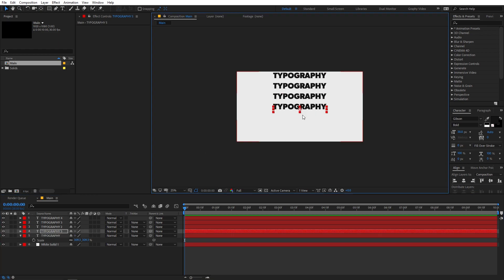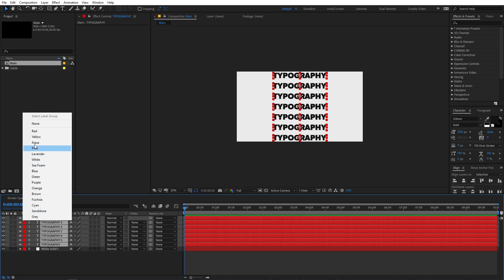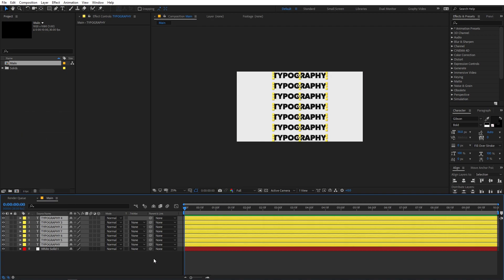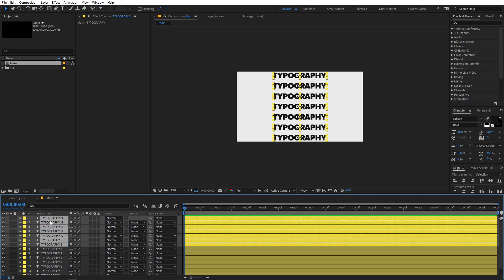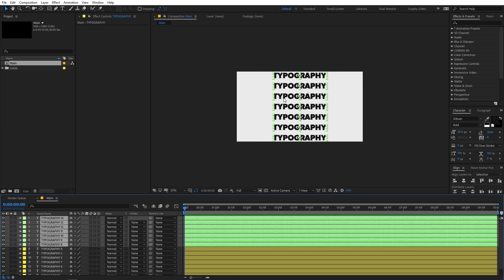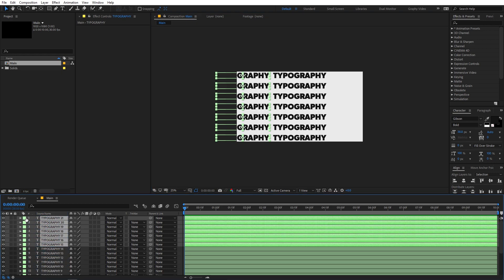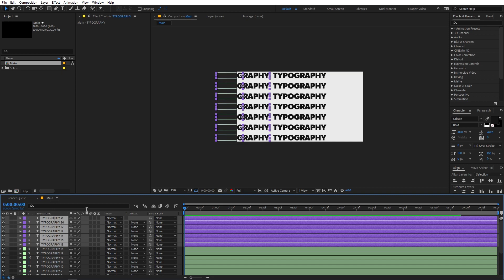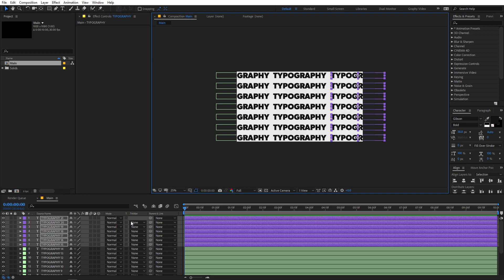Now let's duplicate this one more time and place it below. Now I'm going to quickly select all of these and change their color — let's go with yellow. Now you can select all of them, press Ctrl+D to duplicate them, then select one of the text layers, move it above and quickly change the color to aqua. Now you can select them and place them somewhere around here. Again, you can duplicate them, move it to the top, and change the color to something different.